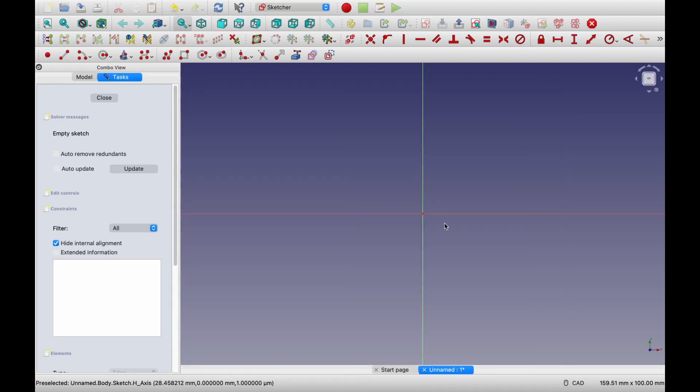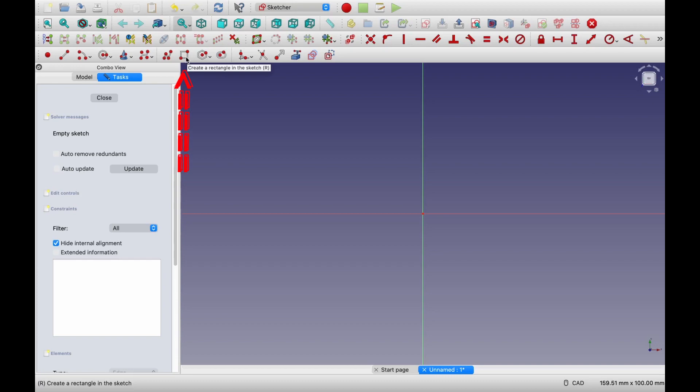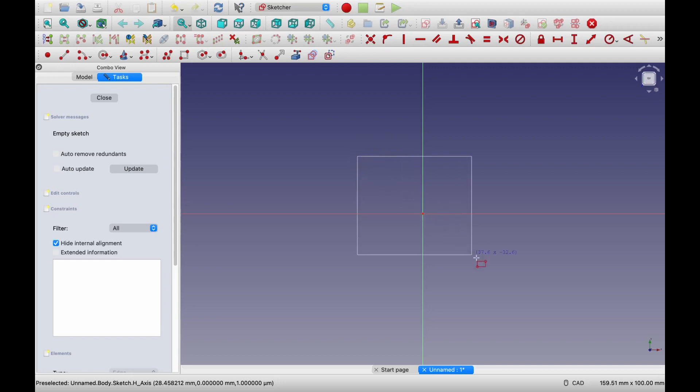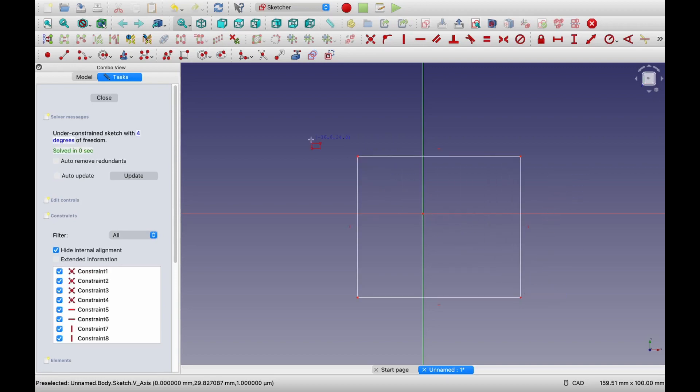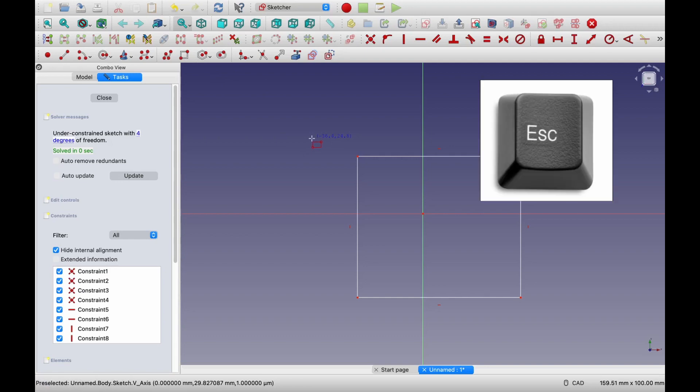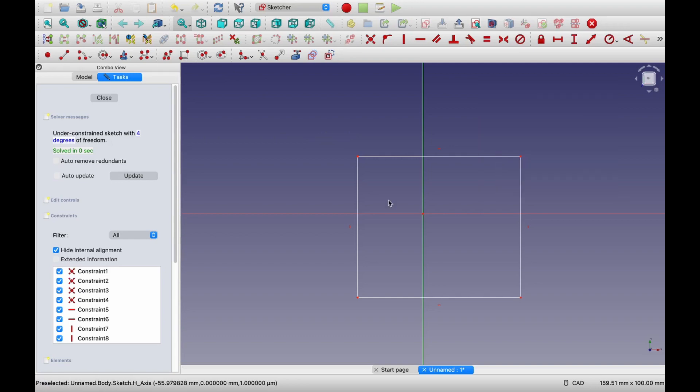Now, first we will draw a rectangle. To draw a rectangle, you have to choose this command over here, create a rectangle in sketch. So click on that. And then we just have to select two points. So first point and second point. Now you can see still rectangle command is selected. So to disable it, you can press escape. Now, when we drew the rectangle, you can see over here, it says the sketch is under constrained and it has four degrees of freedom.